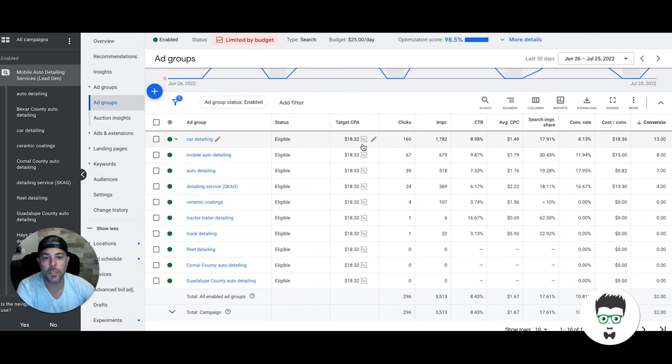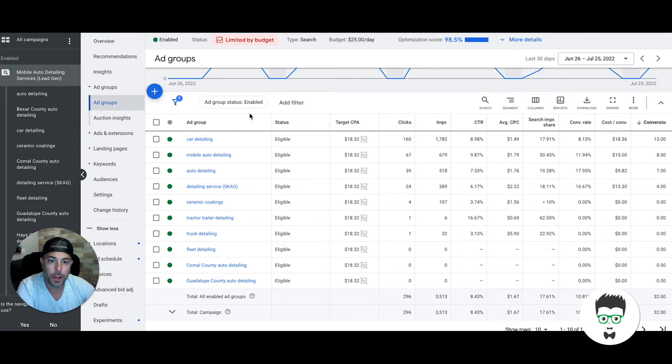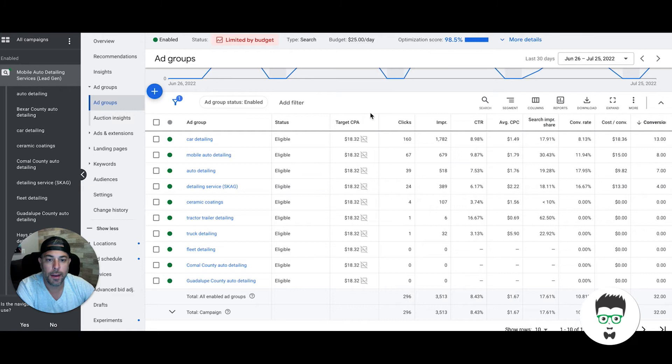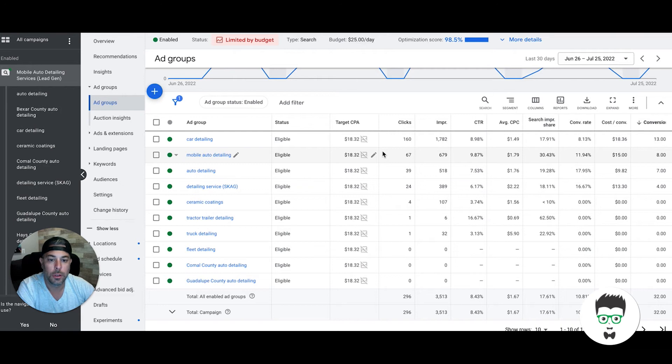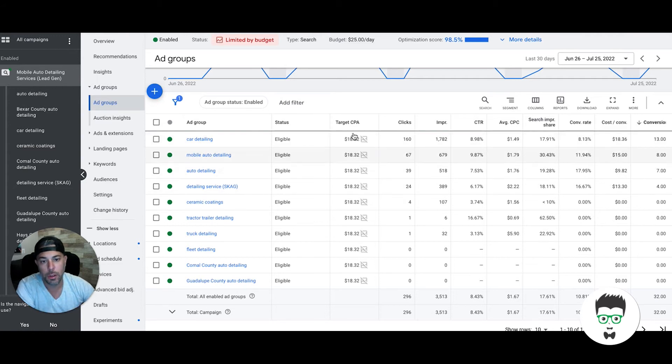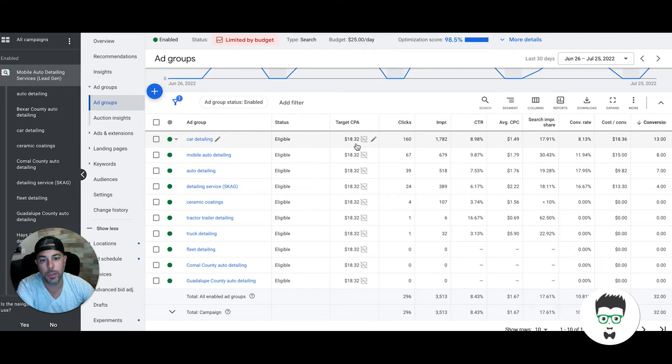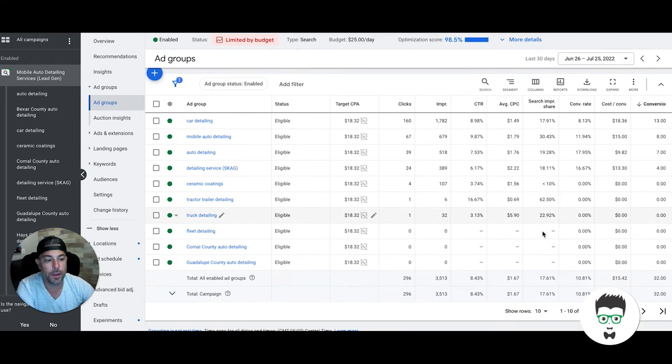If we go into keywords, I guess I'll walk you through the ad groups first. We start out every auto detailing campaign with maximize clicks bidding strategy. Then after we have about 20 conversions, we switch over to target CPA. Now target CPA does take about 10 to 15 days to kind of warm up and get going, so we always start out high so we don't crush lead volume.